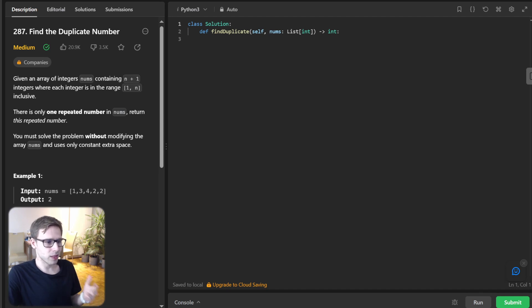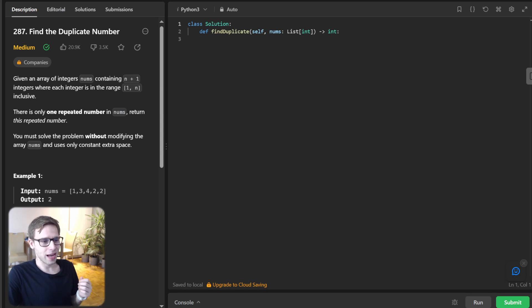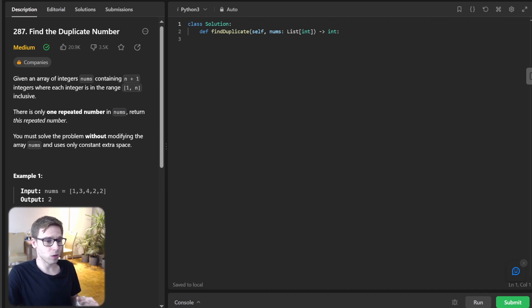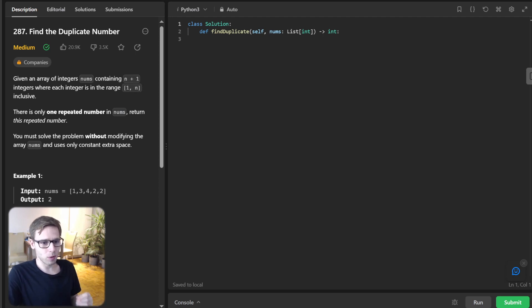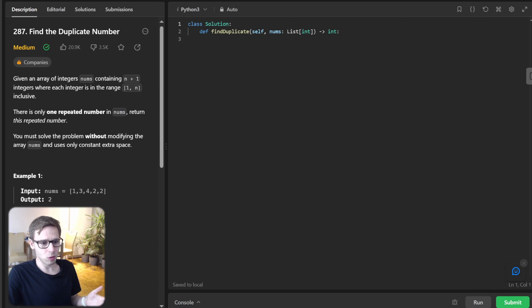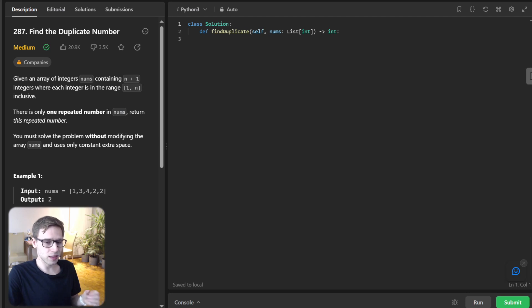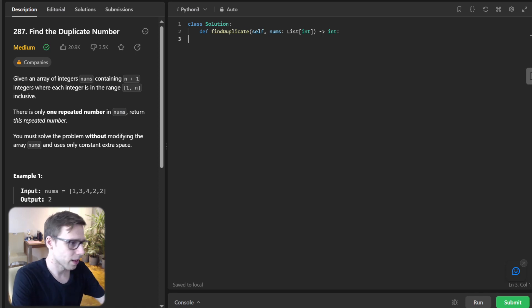So set hash table approach. It's the good and the bad. So we will kick off our journey with the set hash table. And here we leverage power of set or hash table to keep a record of elements we have already traversed. And when we stumble upon a duplicate, we simply return it as our answer. And this method is simple as it gets, but comes with a main flaw. So it violates the problem constant extra space constraints.